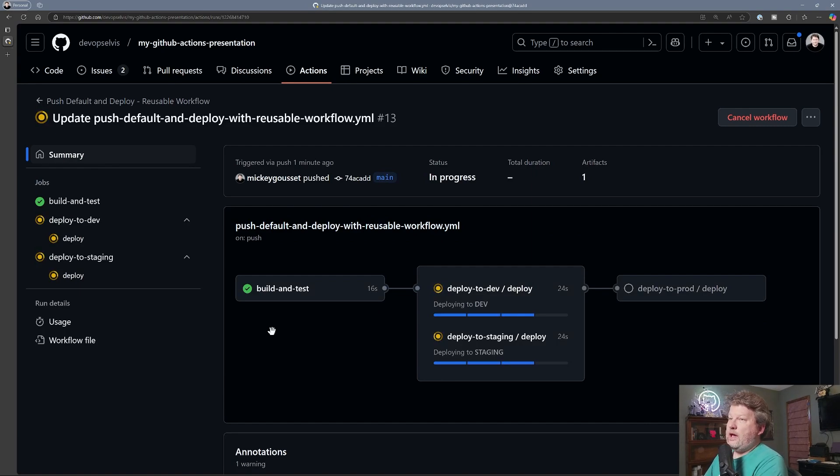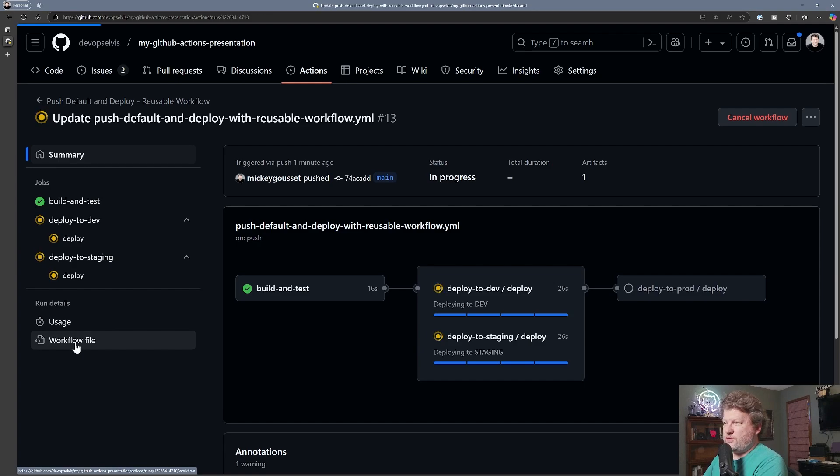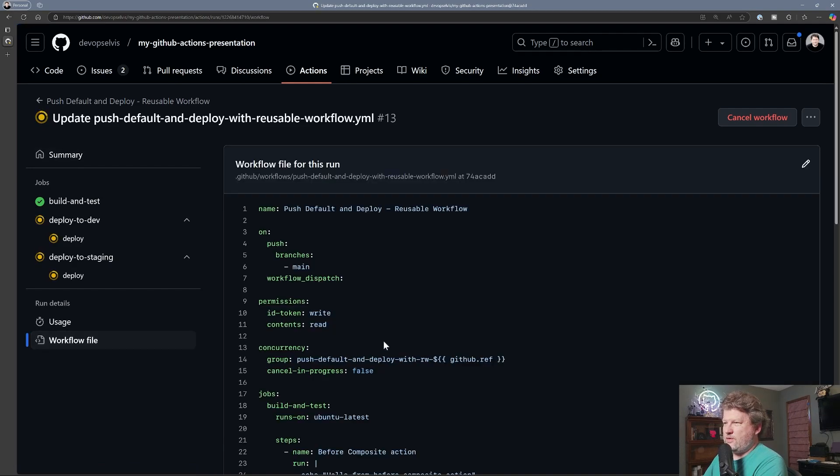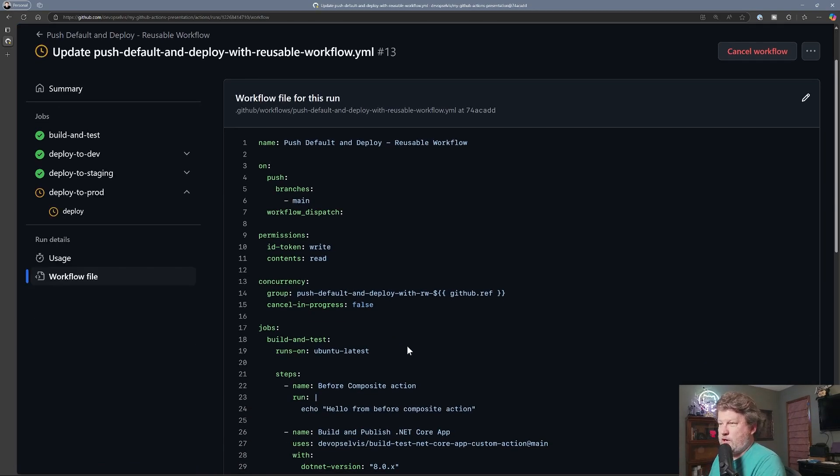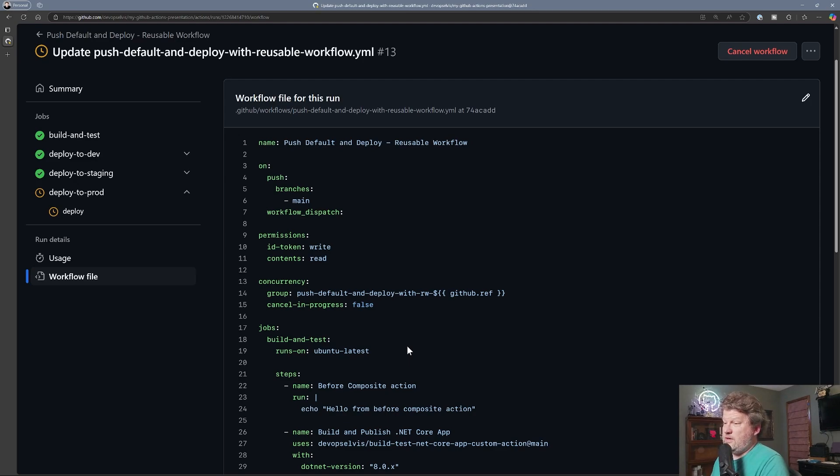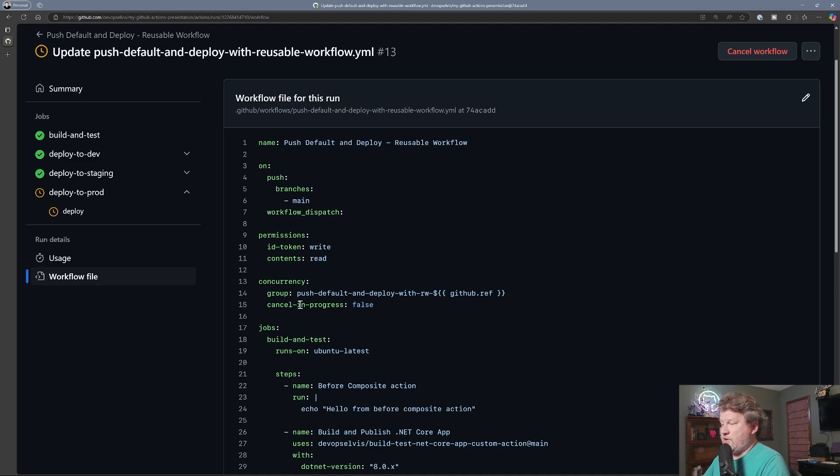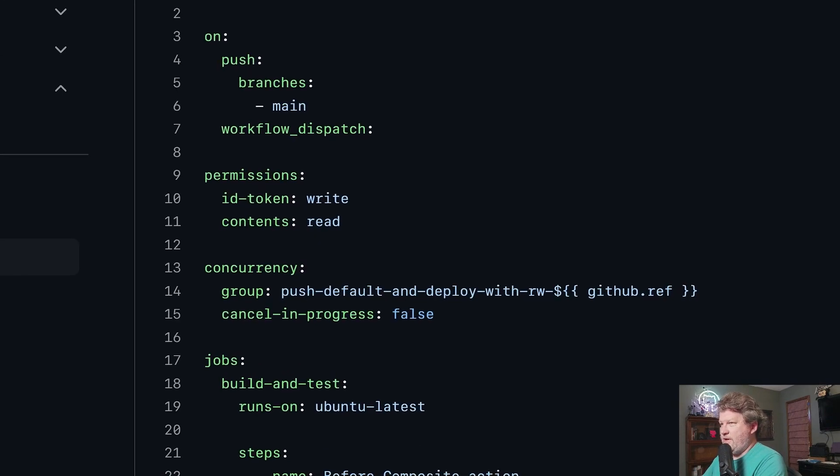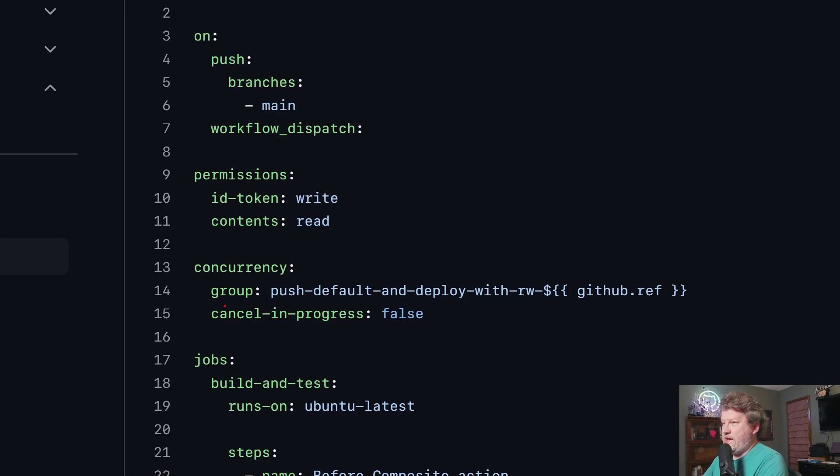So how do you decide which version of concurrency to implement, right? How do you decide do I implement cancel in progress true or cancel in progress false? Depends on your process. But you need to know that both of those are available and it's all keyed off of this group name, whatever you set this group name to be.